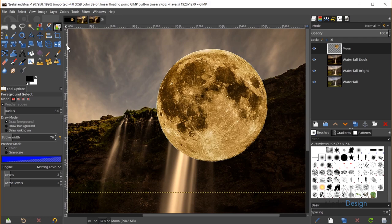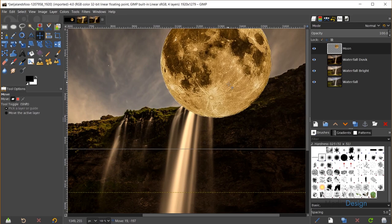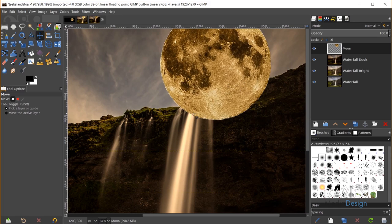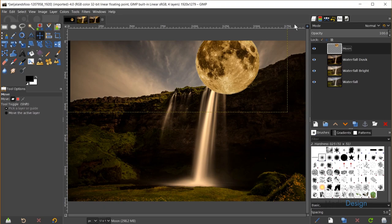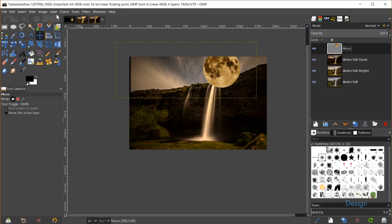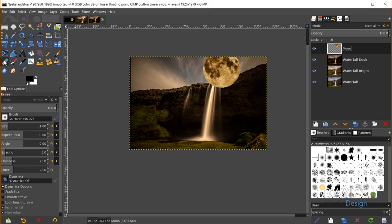I want the edge of the moon lined up with the edge of the waterfall. I'll hold Ctrl and zoom out. Next I'll start adding effects to the moon — brightening it, changing the color, and masking out parts overlapping the rock face. The layer boundary is off because the moon was originally in the middle, so I'll go to Layer, Layer to Image Size to fix that. I'll also grab the Eraser tool to clean up any remaining background.